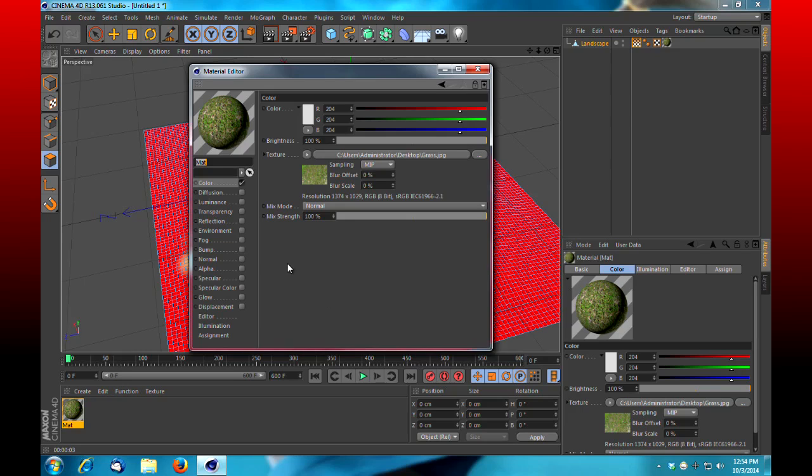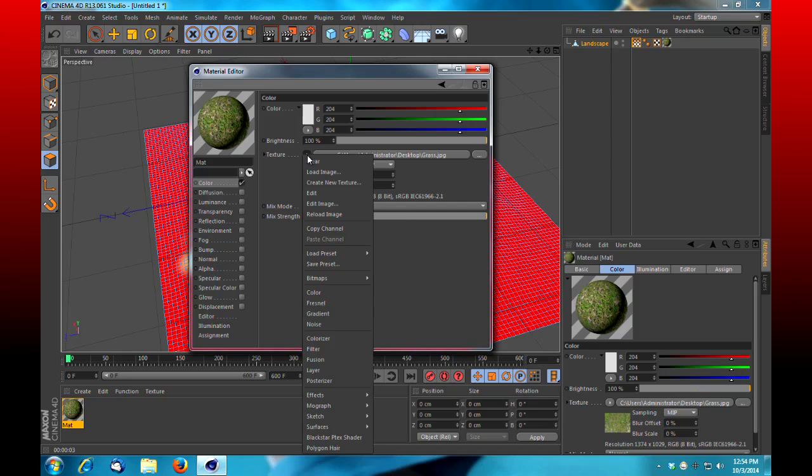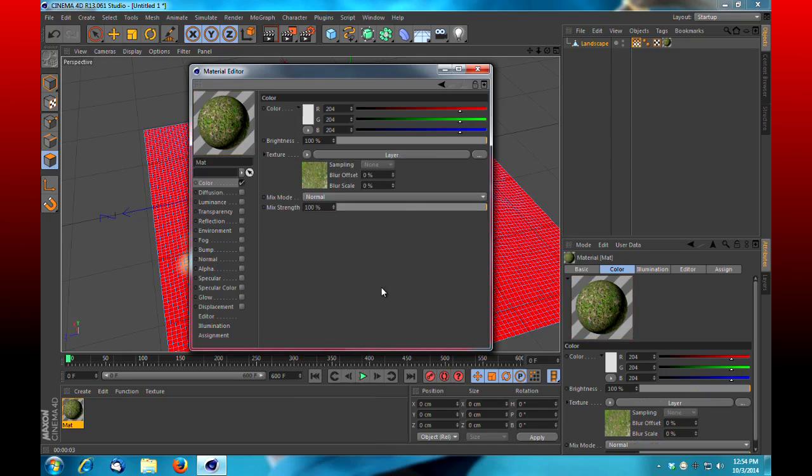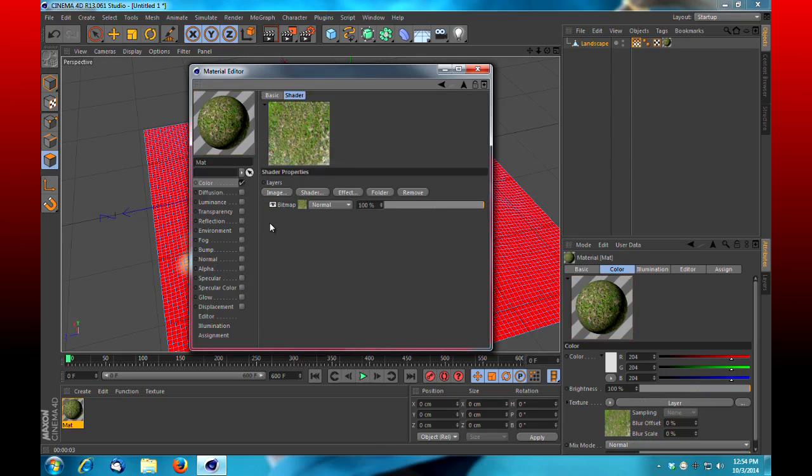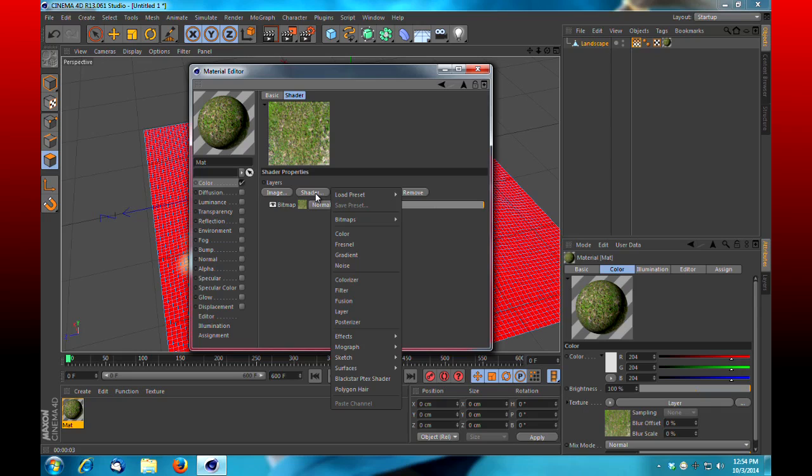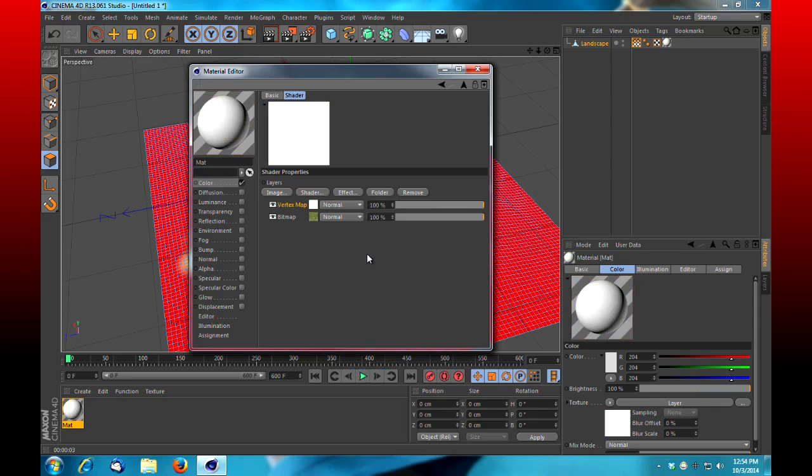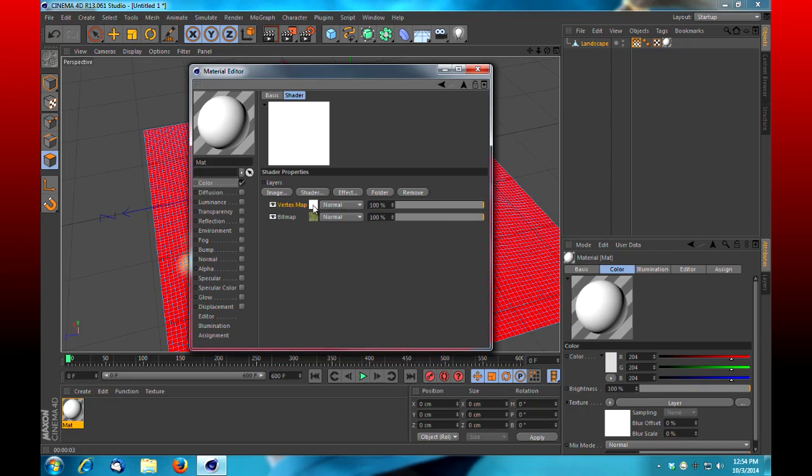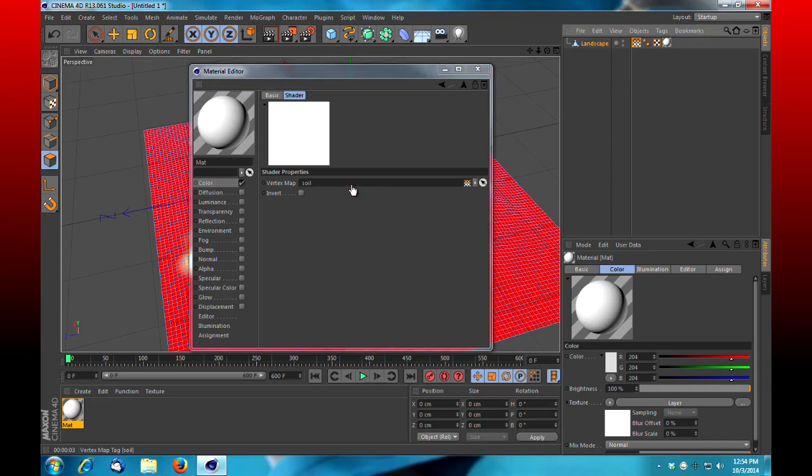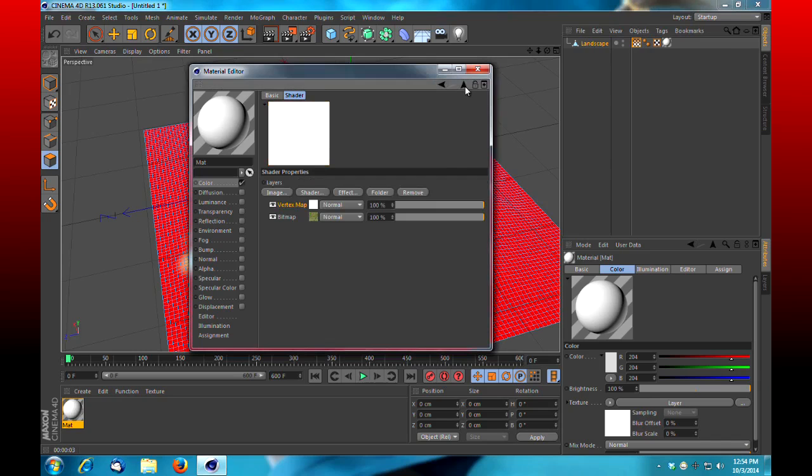Once you've brought it into your material editor, what we're going to do is go under the texture drop-down and choose Layer. At that point, we're going to go right in to our shader and we're going to create a new one under Effects, Vertex Map. So we've created a new layer and its shader type is of a vertex map. What we're going to do at this point is click our vertex map and we're going to drag in our vertex tag and drop it right in there in the vertex map slot. We're going to press our up arrow to go back into our attributes, and at this point we're going to select our vertex map.